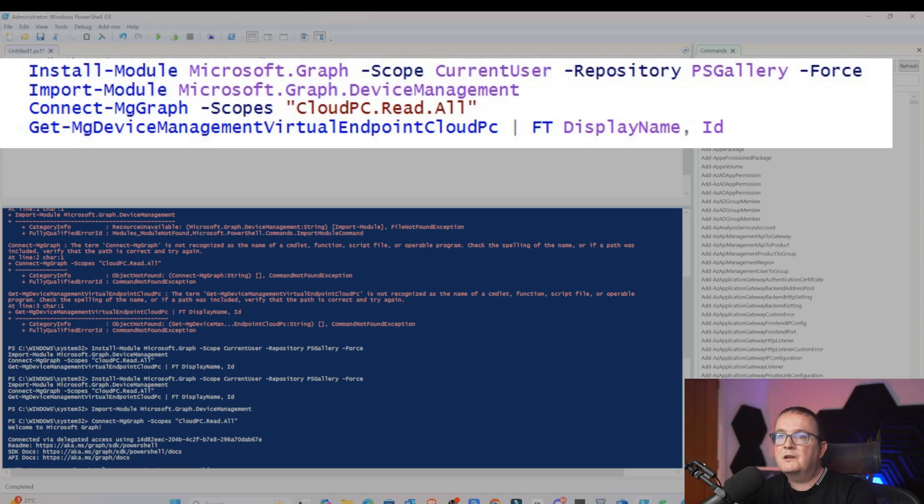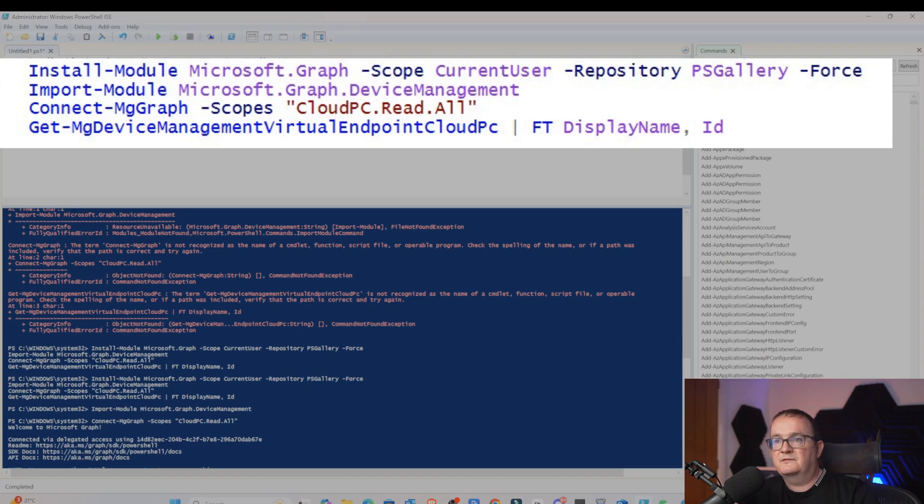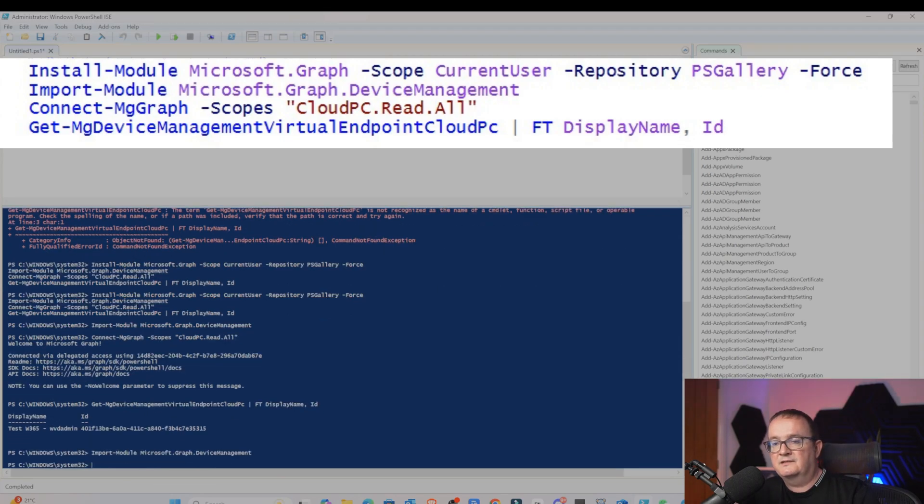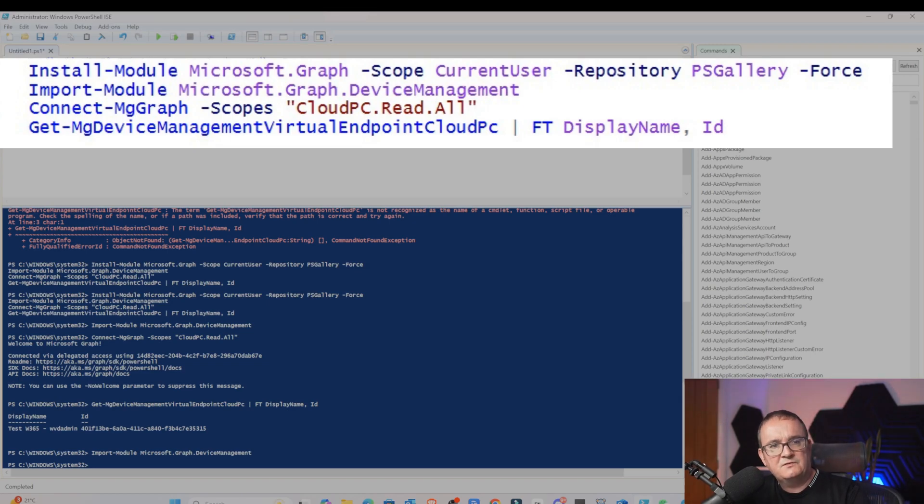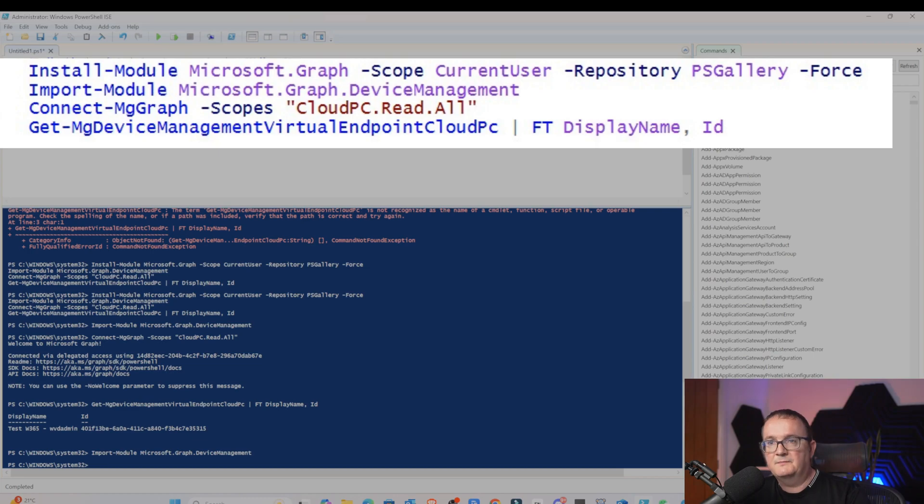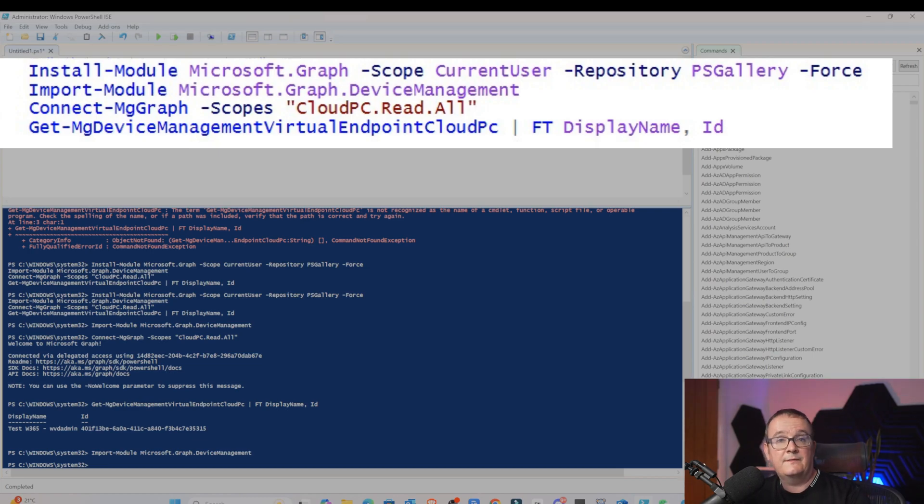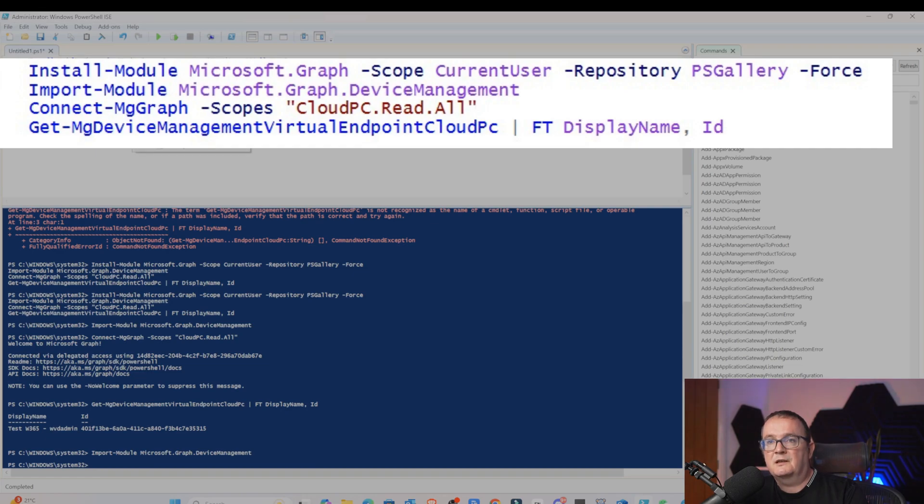These are the PowerShell commands which we're going to use. The first one is install module Microsoft Graph, scope of current user. That's already installed for me. We need the Microsoft Graph installed. Then we're going to use import module graph device management. Now, we need to connect to Microsoft Graph. Microsoft Graph is a way of managing Microsoft resources. We can go in there, read stuff, create stuff, modify stuff. It's how you can manage AVD, Windows 365, Intune. That's what we're going to do here.